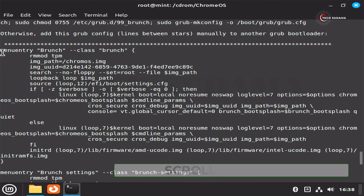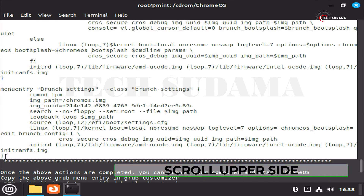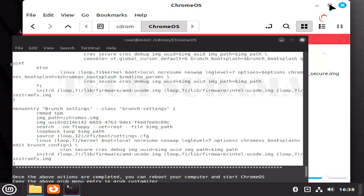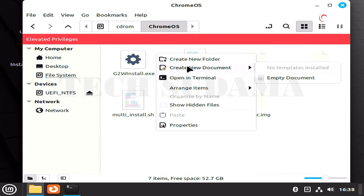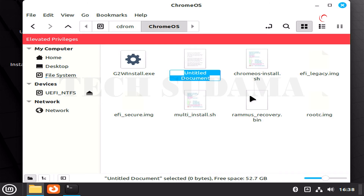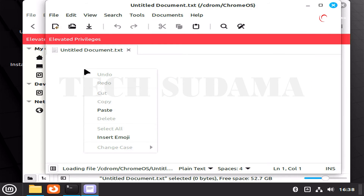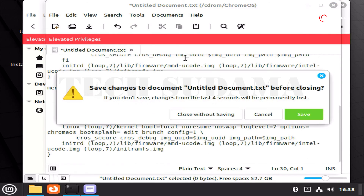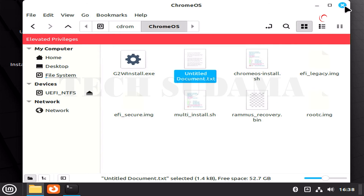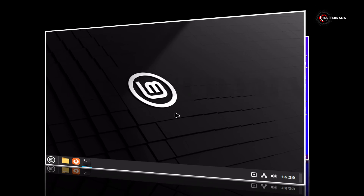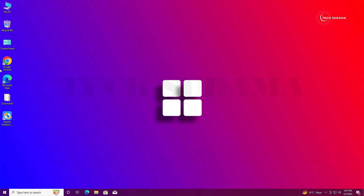Select the menu entry text, right-click and copy it. Minimize the terminal. Right-click on the desktop and create a new empty document — add .txt extension. Open the document, right-click and paste the copied text. Close and save it.